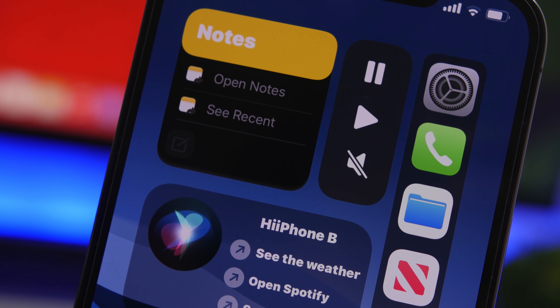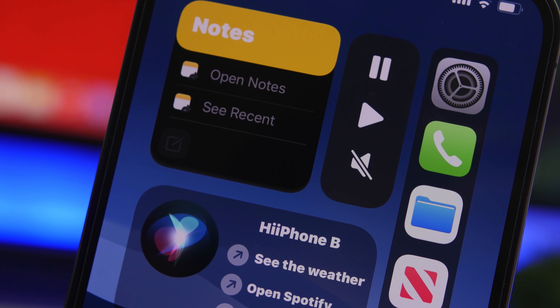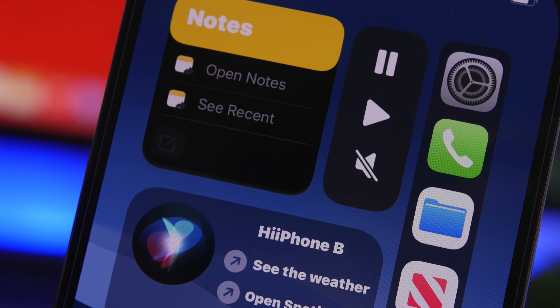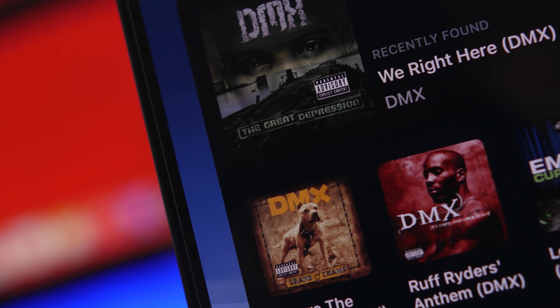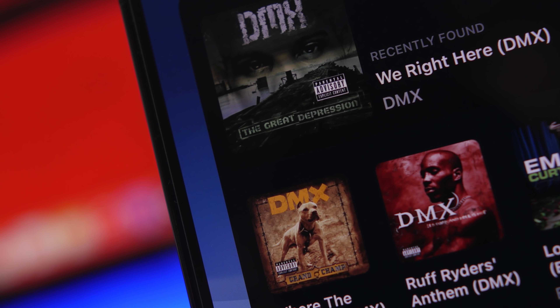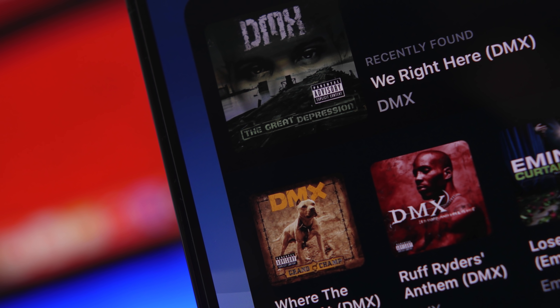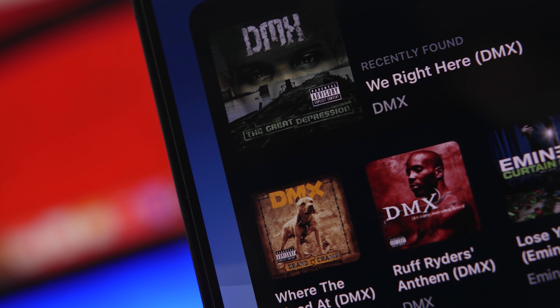Hey, what's going on everyone, this is Ariviews back with another video. Today I will show you guys 10 amazing iOS 14 home screen widgets that I believe you should download on your device in 2021.